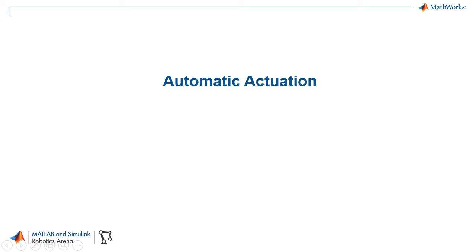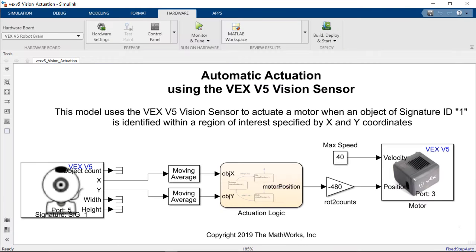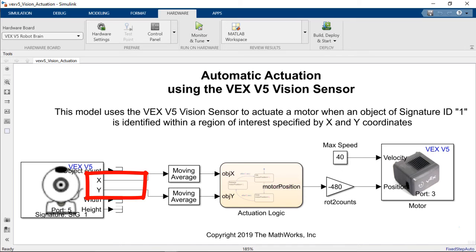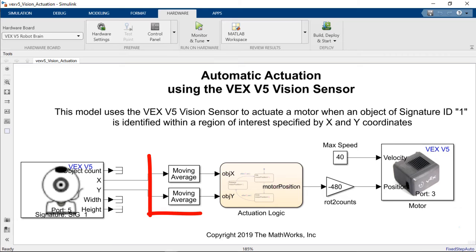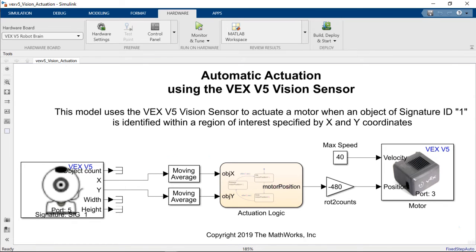Now that we can monitor the values coming from our vision sensor we're going to move over to our first application which is how to get your robot to perform automatic actuation based on these detections. We're going to open up the vision actuation Simulink model provided in the VEX pack. You will see that in this case we're only using the X and Y components from the vision sensor and that we're passing those through a moving average block. The moving average block is going to help us filter out some of those faulty detections and bounces coming from the vision sensor.